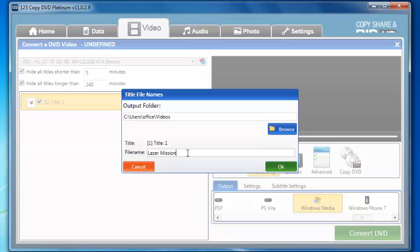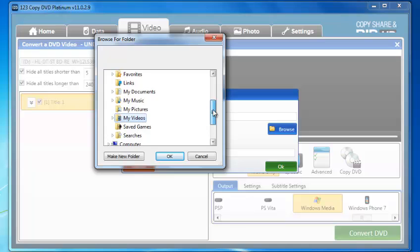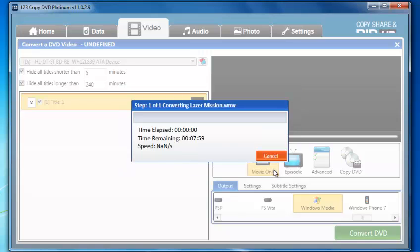You can click Browse to find or look for a different location for where you want the video. But for now, that's good. I'll hit OK.